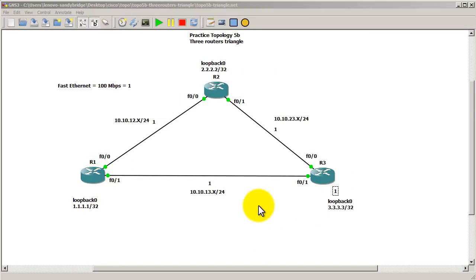Right, in the next video I'm going to show you how to change the cost indirectly by changing the bandwidth. Thanks for watching.